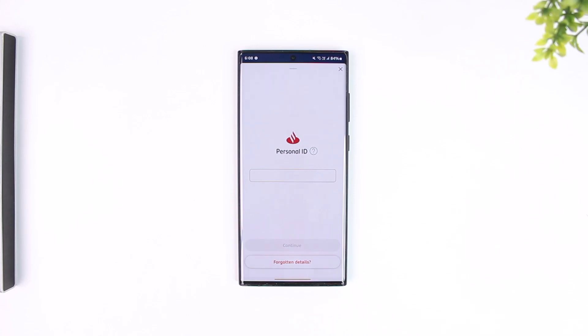And that's how you log into Santander mobile banking. I hope this video helped you. If you have any further questions, feel free to leave them in the comments below. Thank you for watching, and see you in the next video.